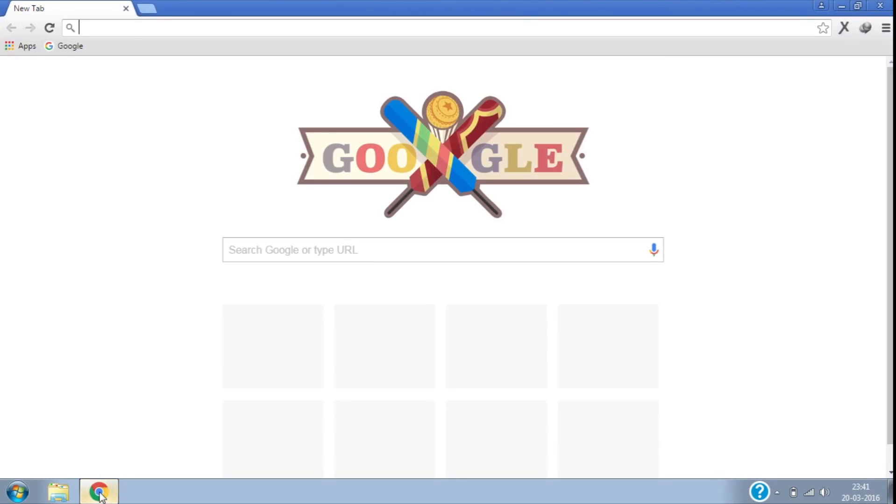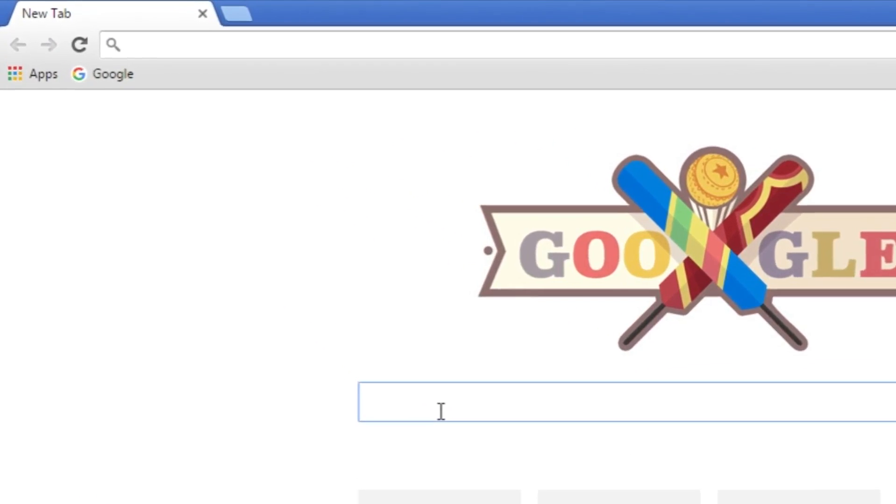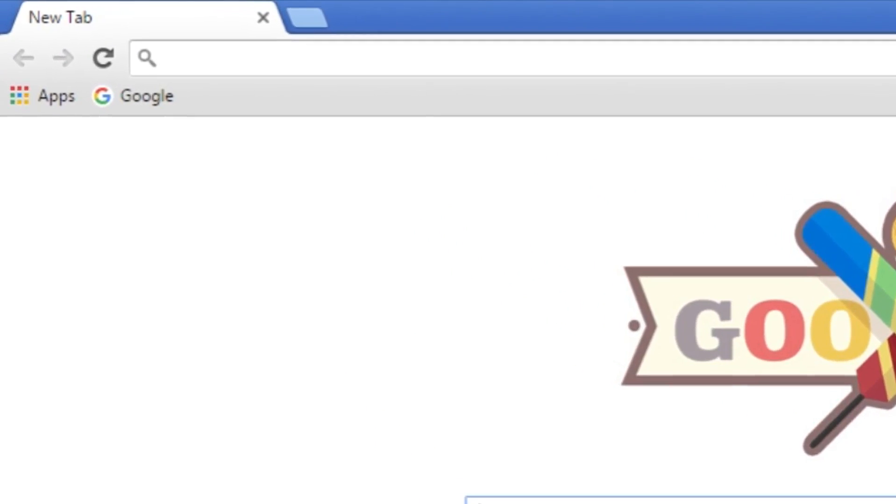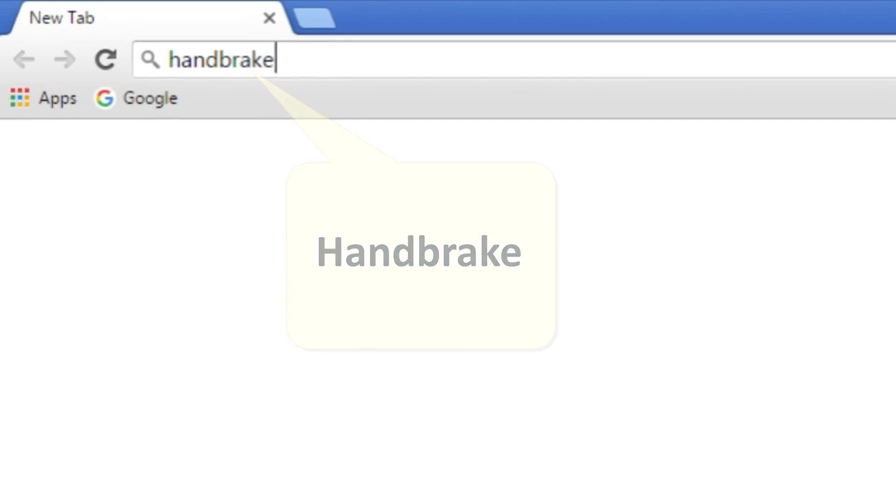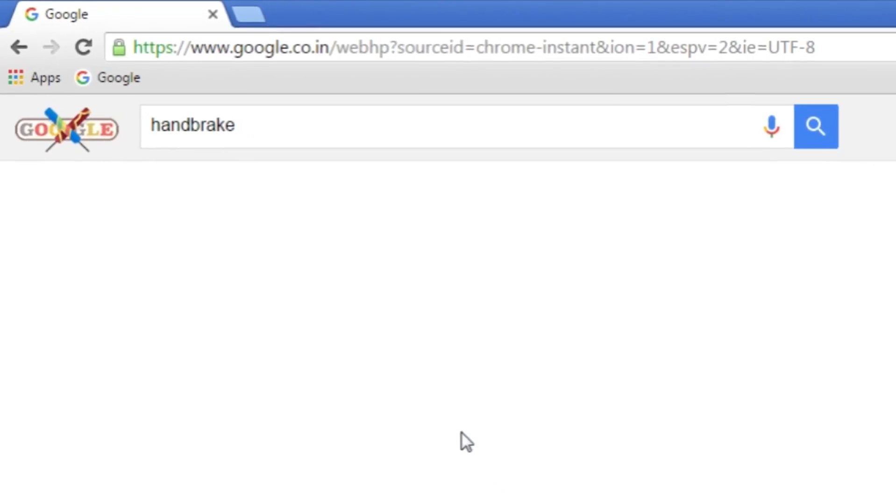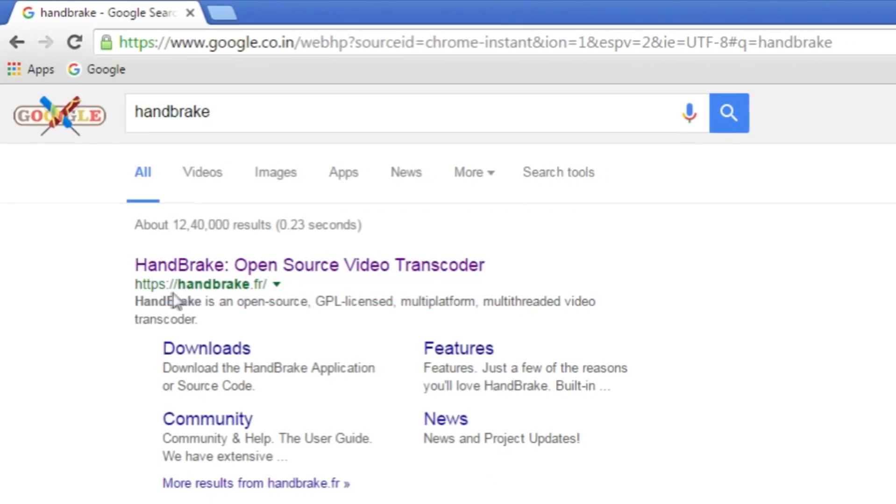Open google.com on your favorite web browser and search for HandBrake. Then click on the first link handbrake.fr.